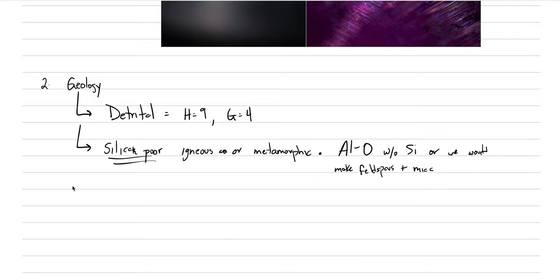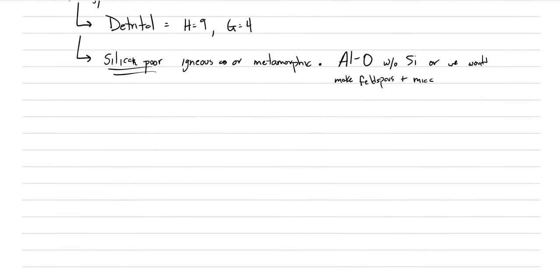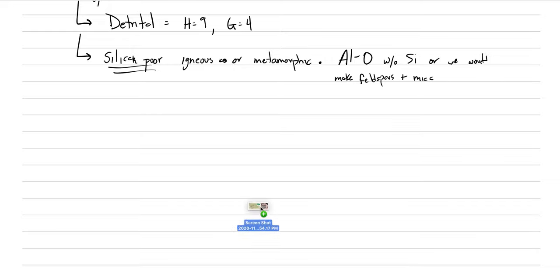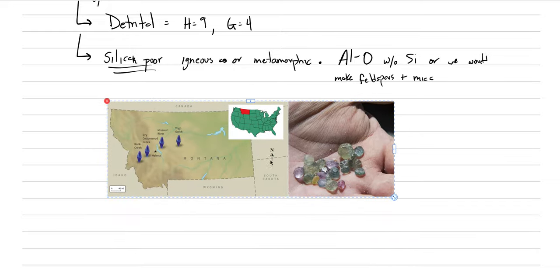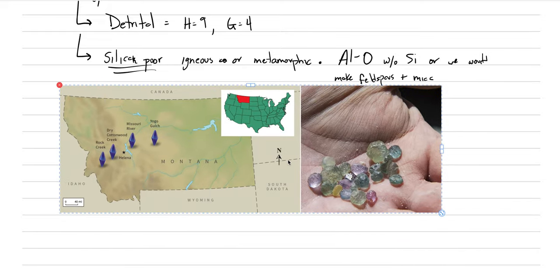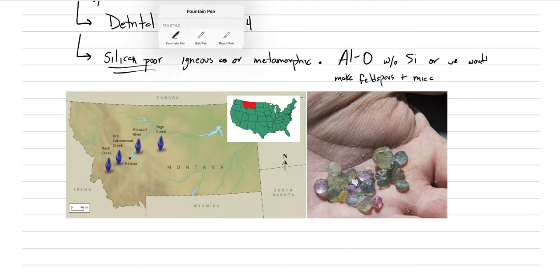In the United States, there are some environments where you actually can produce this. And they're really all in the state of Montana. So this is kind of a neat trivia thing. A lot of my audience is based here stateside, and certainly in my classes as well, is that there are these four locations in the state of Montana where detrital sapphires have been found and have been mined for hundreds of years.